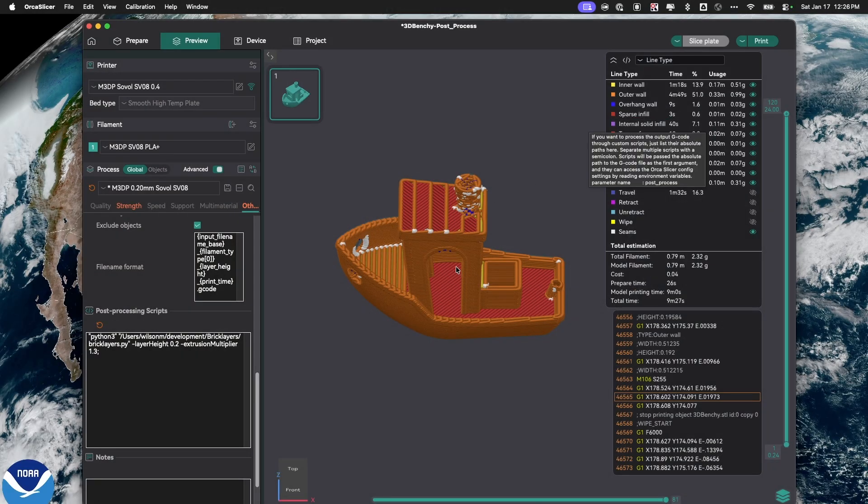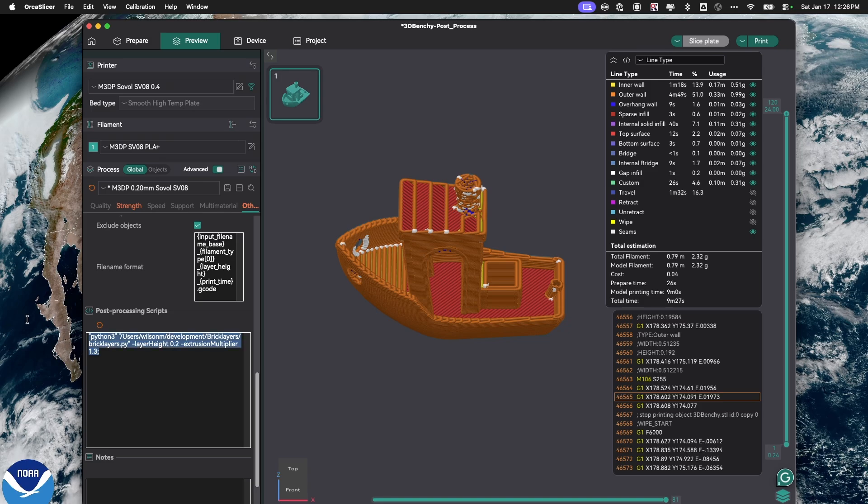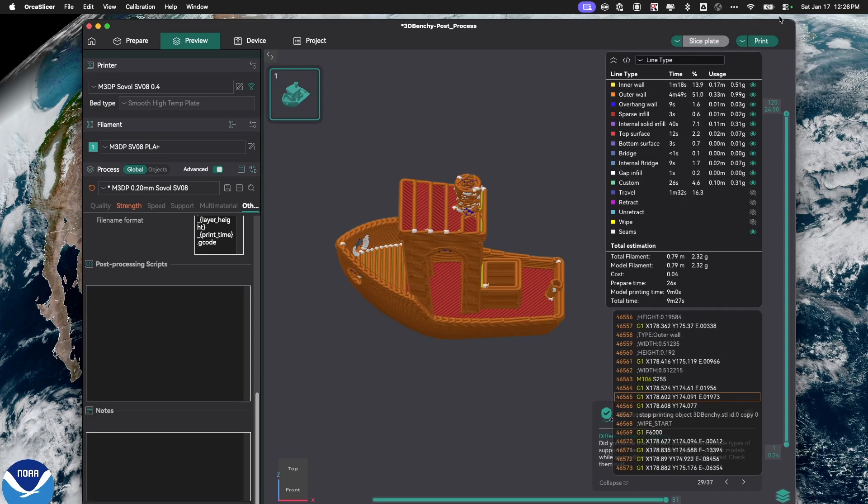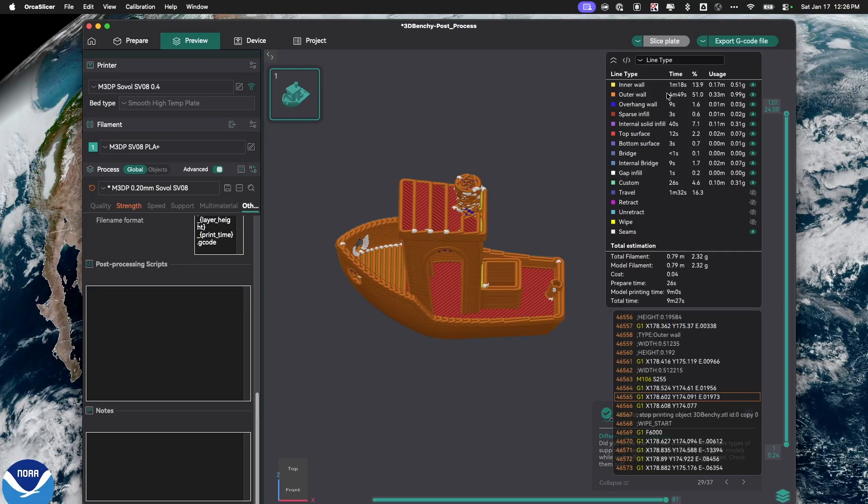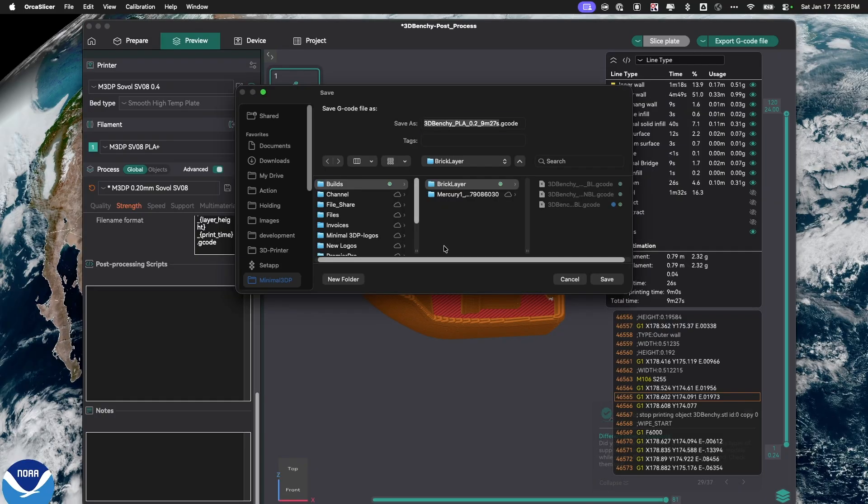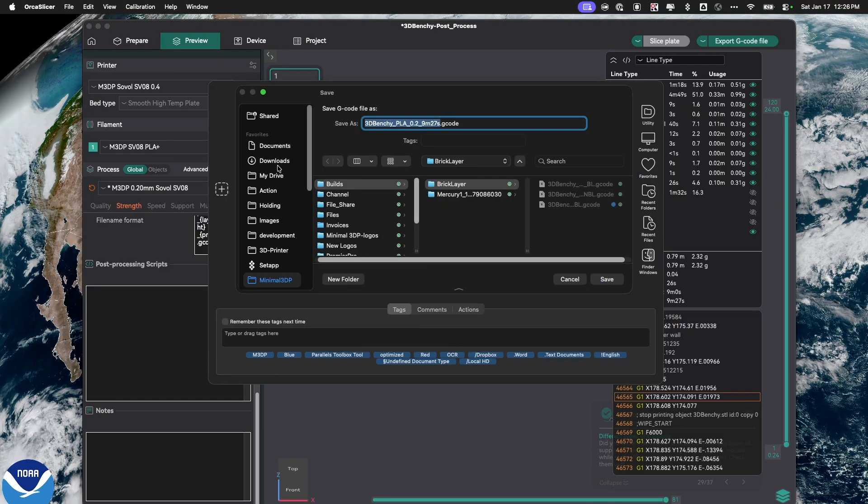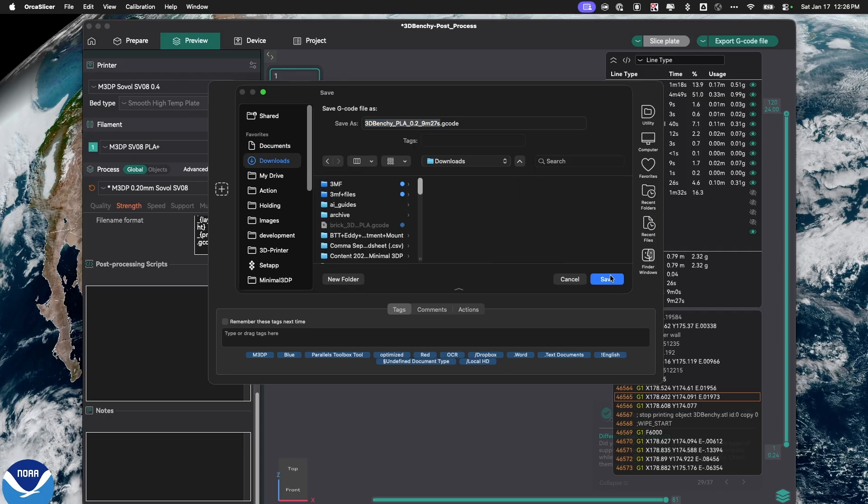I can simply take my model, and I'm going to get rid of this post-processing script. Let's just slice the model, and I'm just going to export this G-code. So, I'm exporting the G-code, saving it to my machine, and I'm just going to save it in the downloads folder.